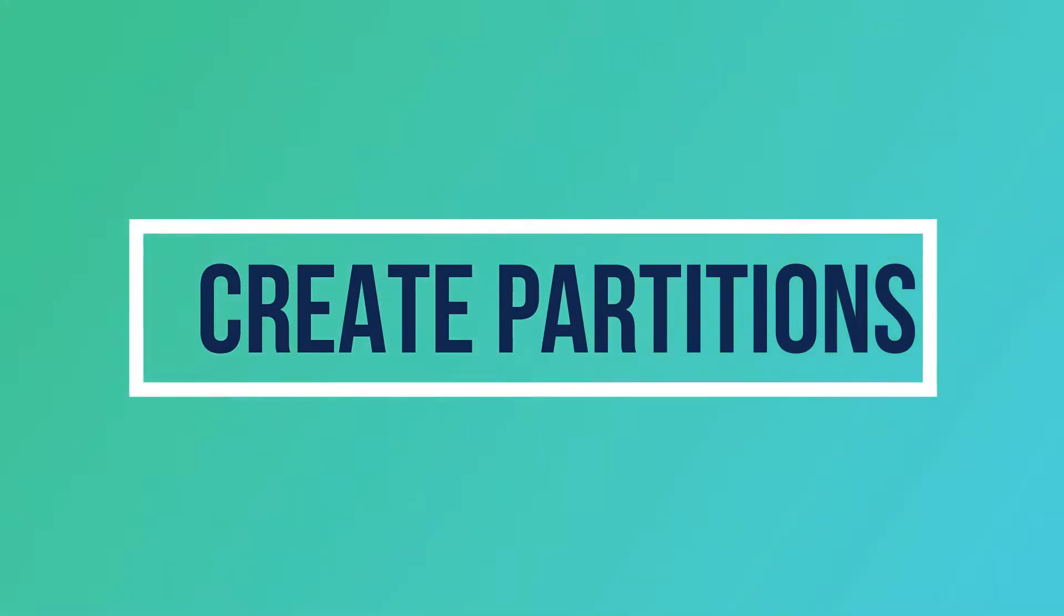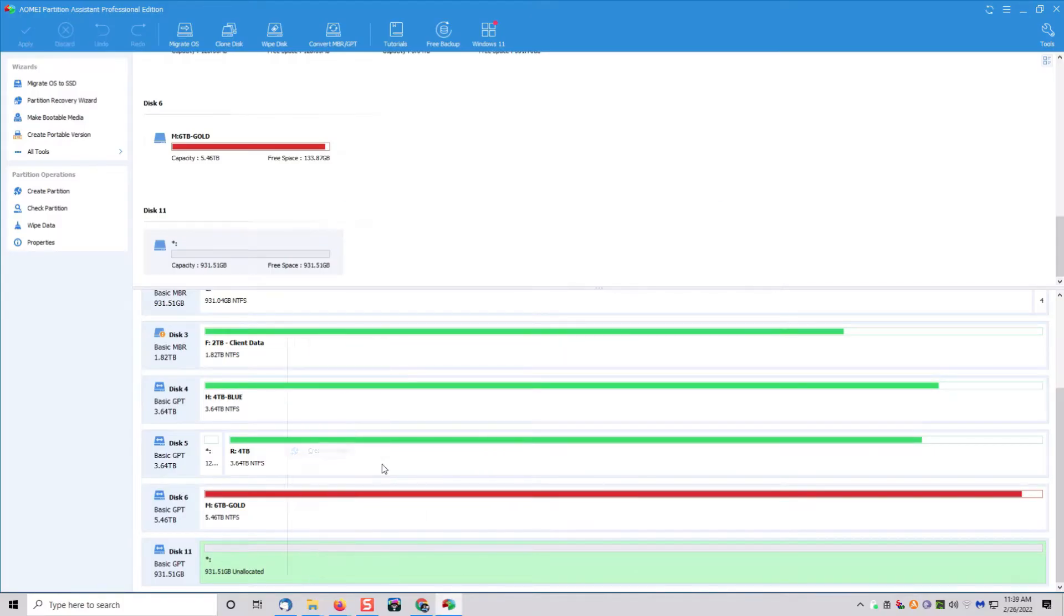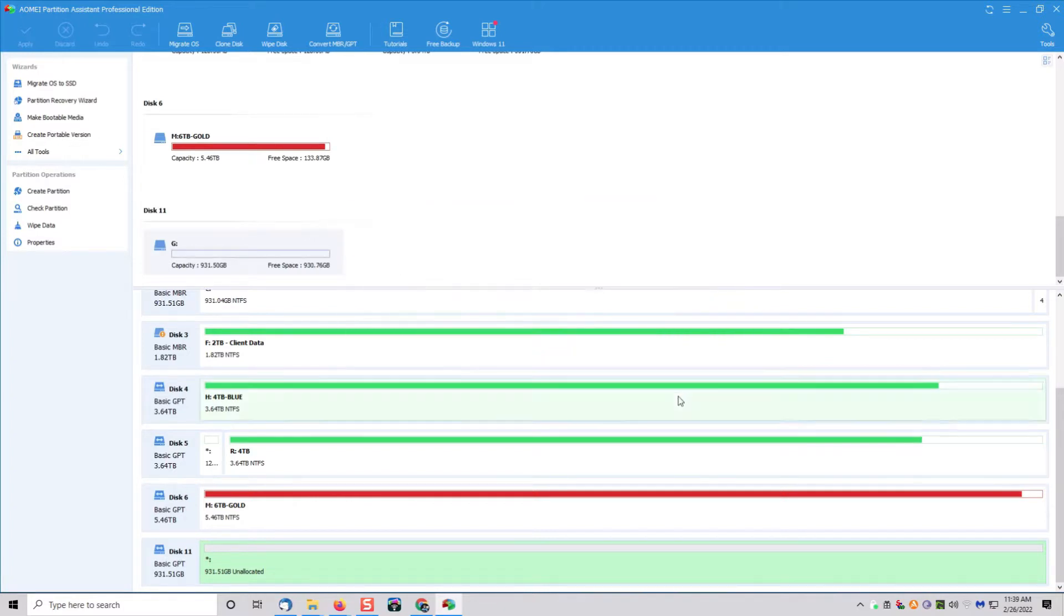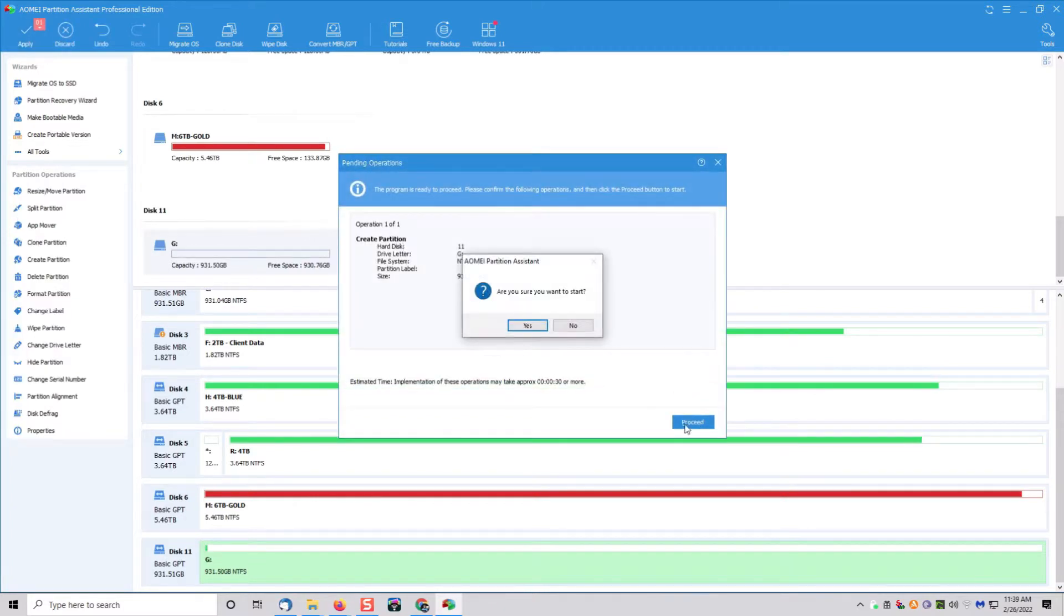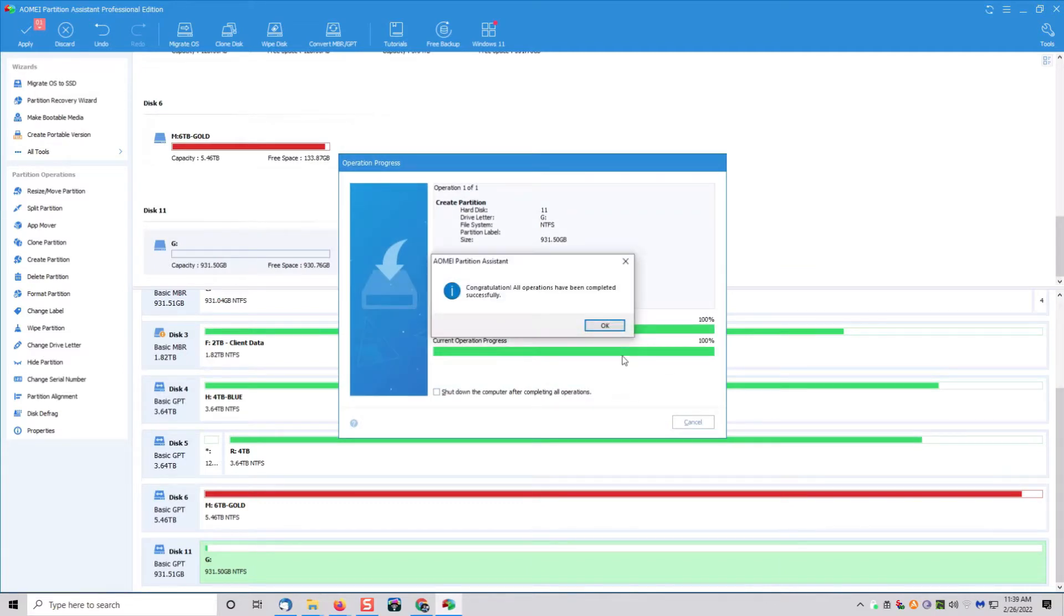One of the simple features of this program is it allows you to create partitions. You simply just right-click on your drive that you want to partition, click create partition, and a few seconds later you have a fully partitioned hard drive.